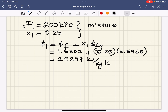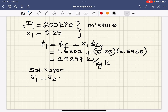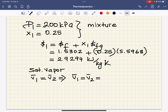Now we need to find the second specific entropy S2. From the problem statement, we understand we have a saturated vapor and we don't know temperature, pressure, or anything else. But we need to remember the key word: rigid tank. Rigid tank means V1 is equal to V2, so the specific volume at state 2 equals V1. But we haven't calculated V1 yet, because it's also a mixture, so we should first calculate V1 using the quality at the first state.